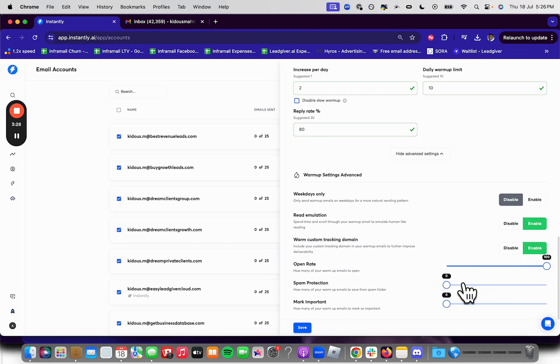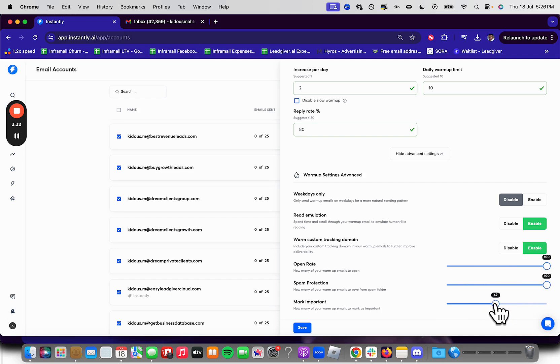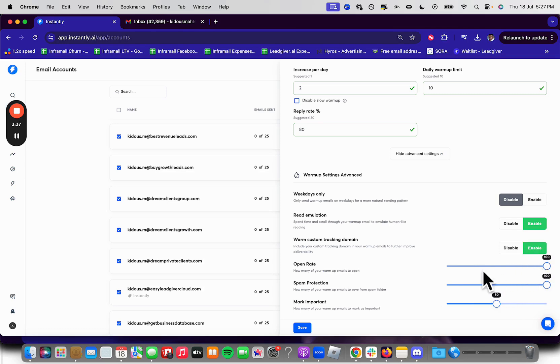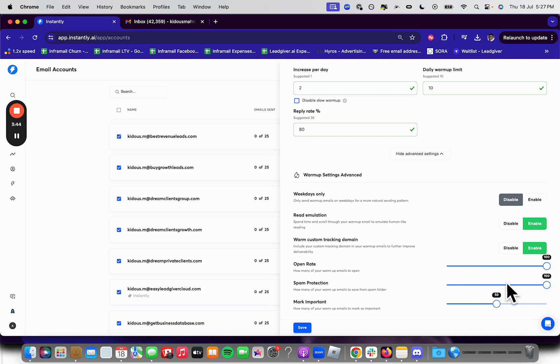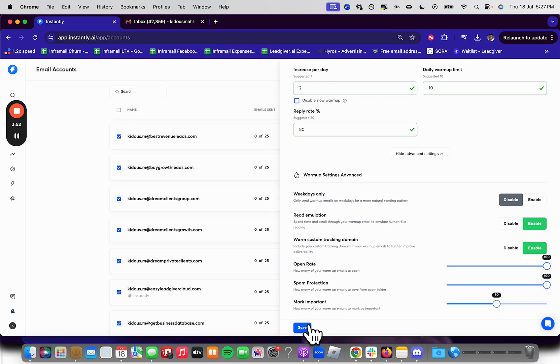Open rate, 100%. Spam protection, 100%. Mark important at 50. You can have this at 100 or 80, it doesn't really matter. Like again, all of these things, obviously the most important here is open rate. You don't want to have this too low. You want to have the open rate at least above 60%. And spam protection, you want to have that at 100 because if an email lands in spam, you want to have the warmup actual AI software take it out of spam. So it increases your reputation.